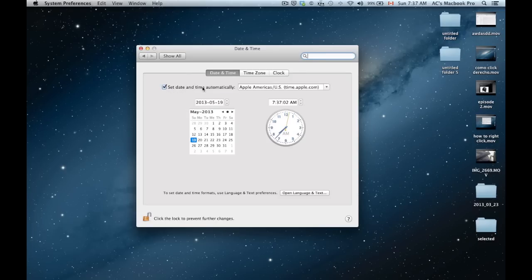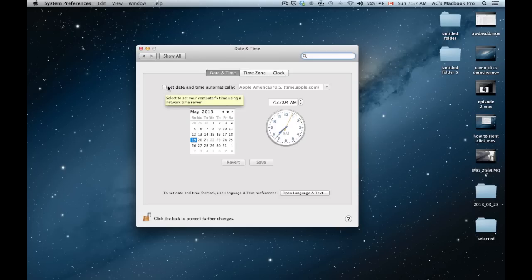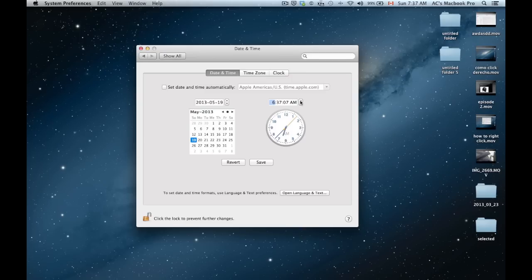Now, let's say that's not working fine and you want to set it yourself. You can uncheck that and you can set the time yourself. Just by clicking here on the arrows, you can set it. Same thing goes for the date and then you just click on save.